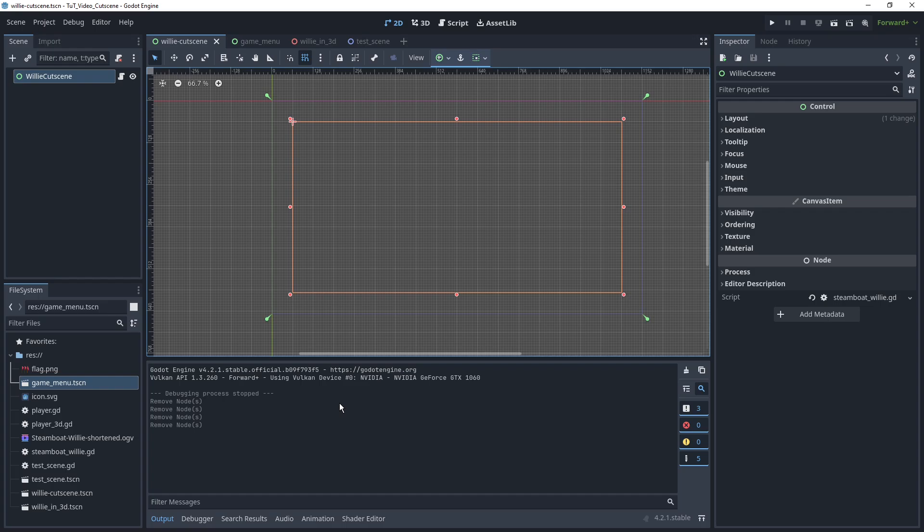Okay, so first thing, you're going to want yourself a video, whichever one you want to display. In my case I used Steamboat Willie which recently entered the public domain. And you're going to make sure that it's in an OGV file extension.